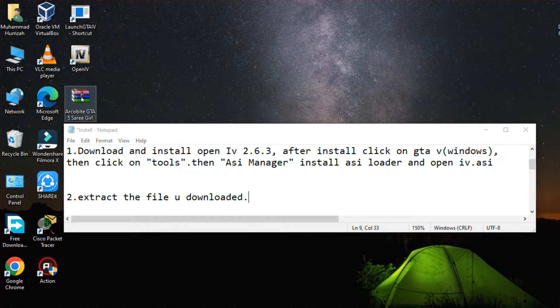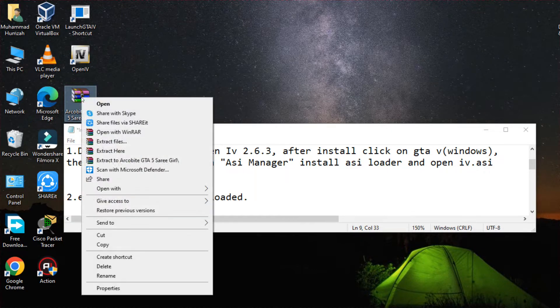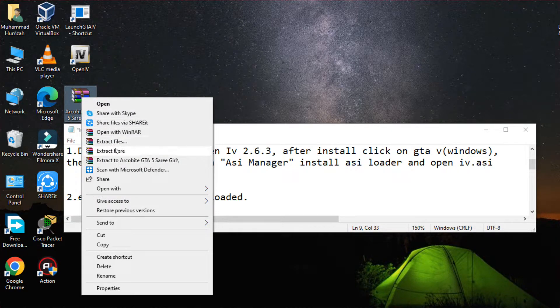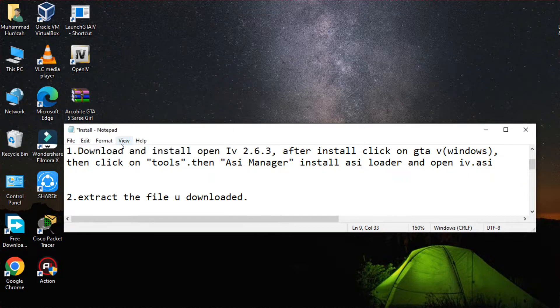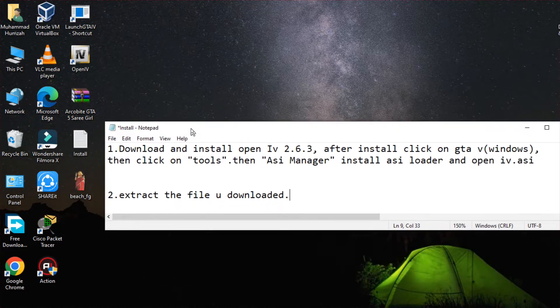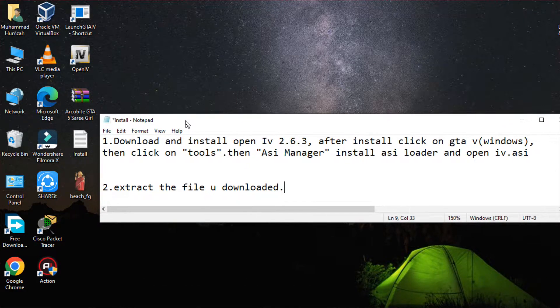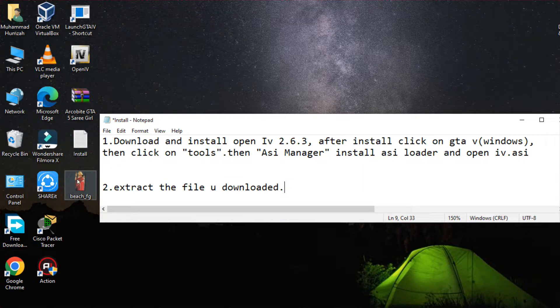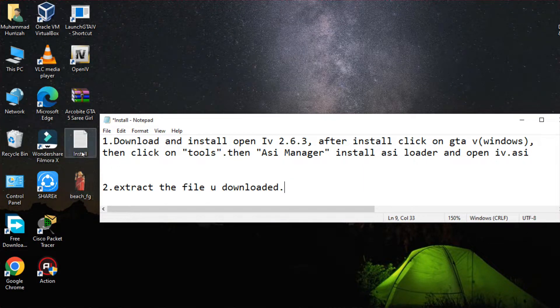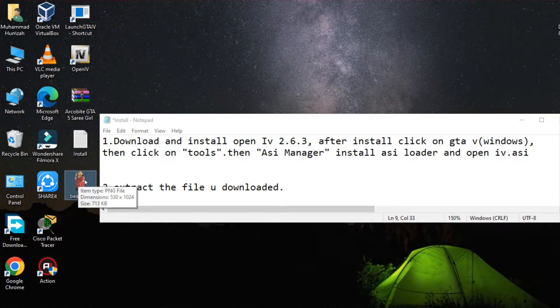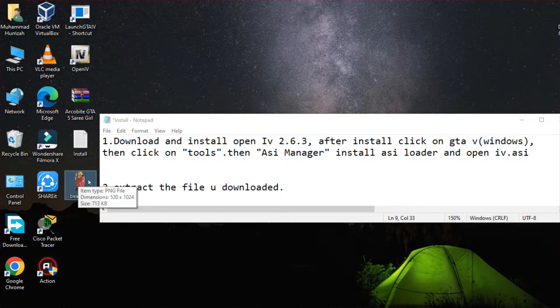The second step is to extract the file that you had downloaded. Just click on the WinRAR file and extract the files wherever you want, even you can extract the files in your specified folder. As you can see, these are the two files that I have extracted from the zip file.